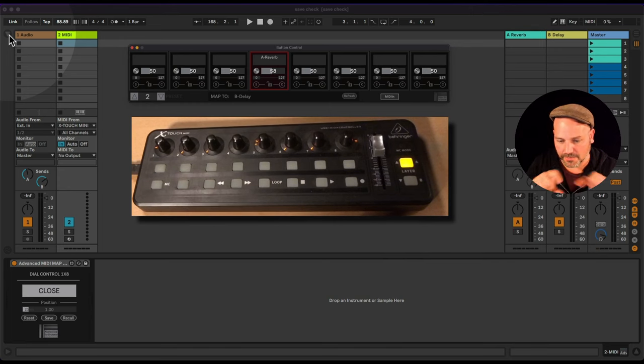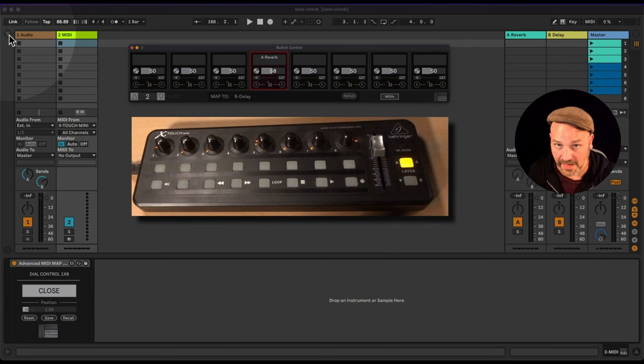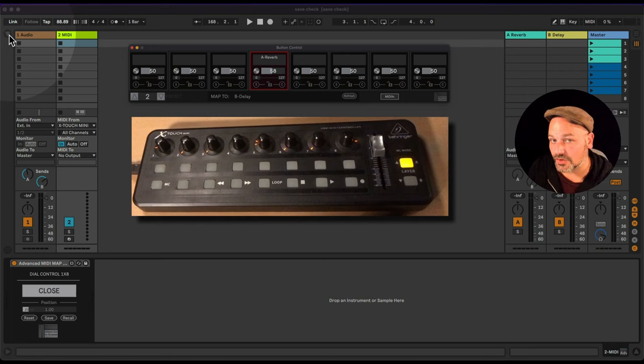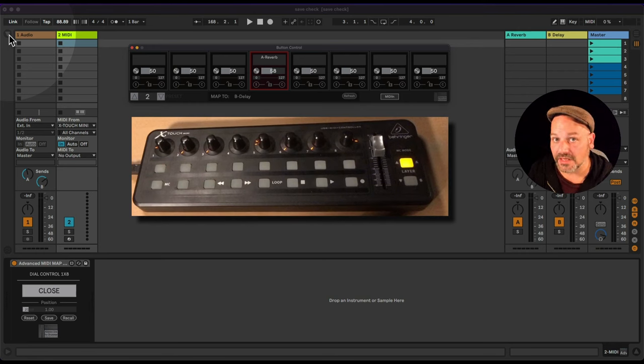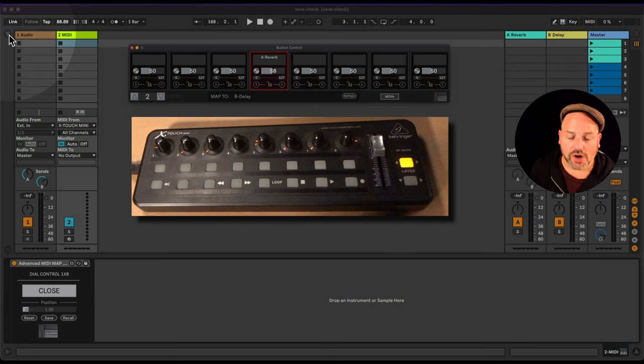It comes in layouts like 1x8 or 2x4. If you have a different controller with a 4x4 layout, the dials or faders can be used for MIDI controllers sending MIDI Control Change.